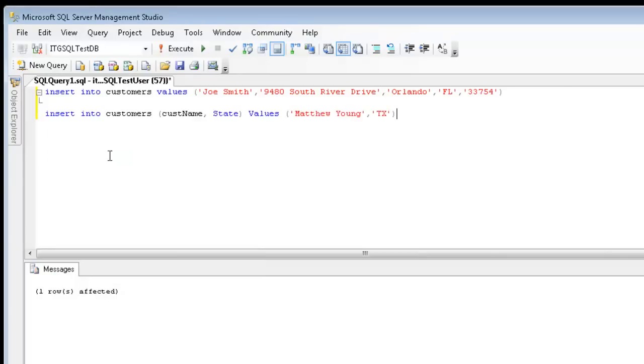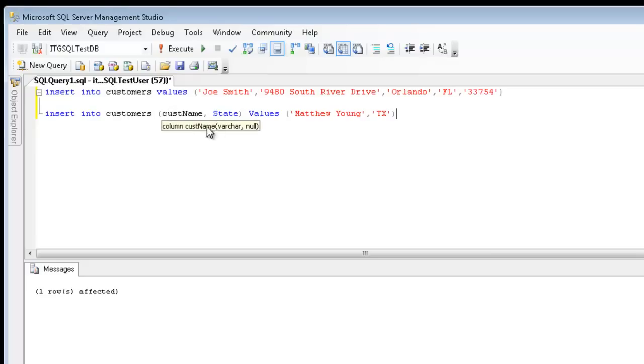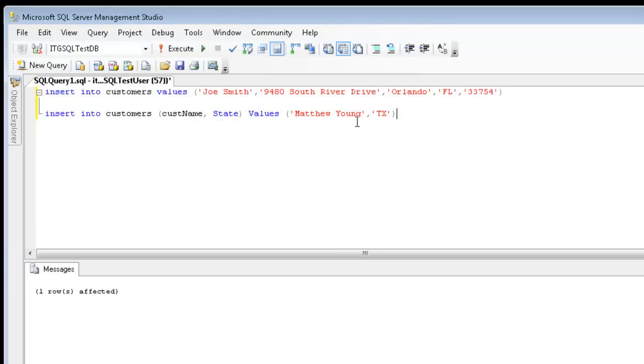So in this example, I'm going to be inserting data into the customers table, but I'm only going to insert into the cust name and state fields. And their values are denoted by these two strings.